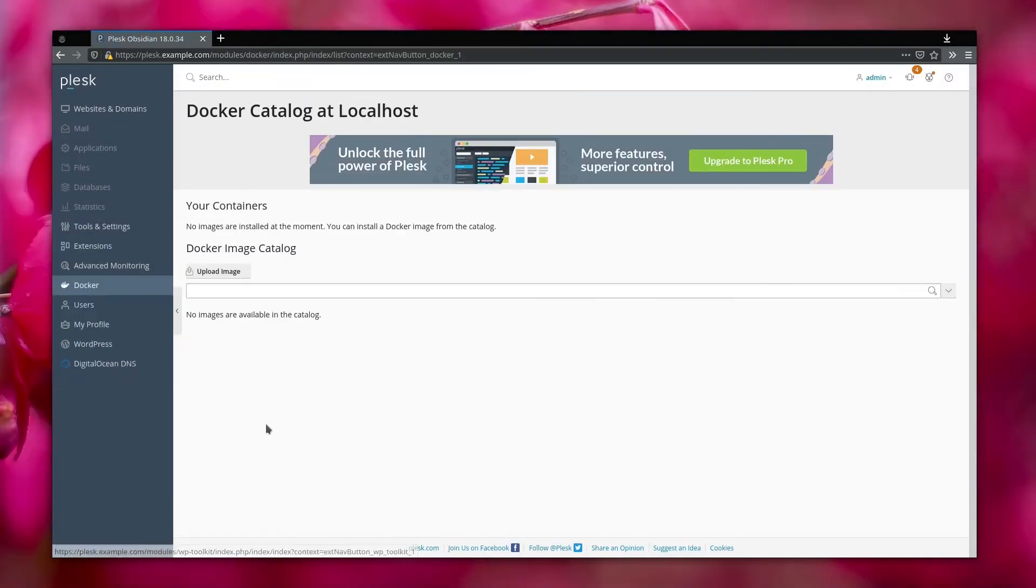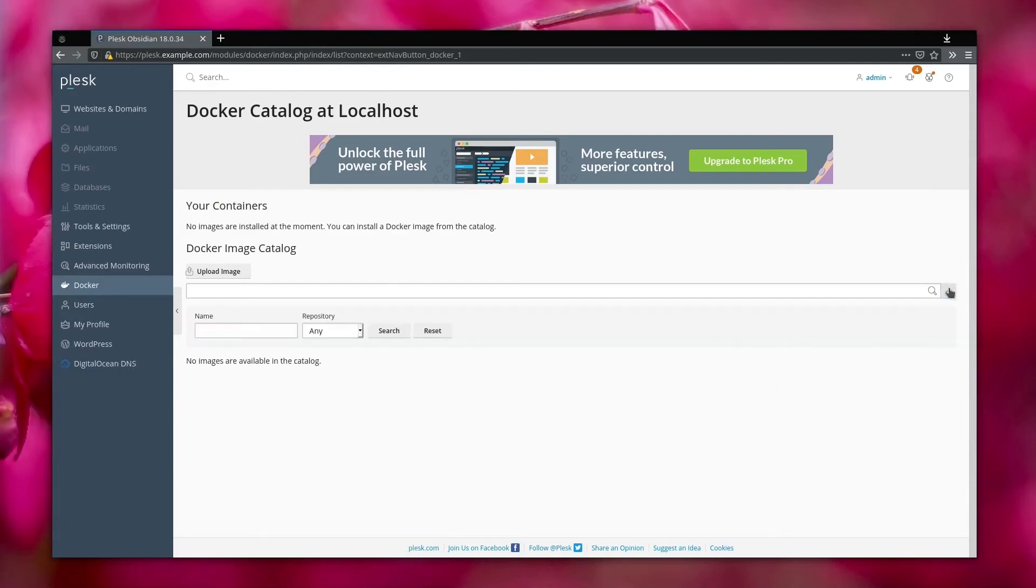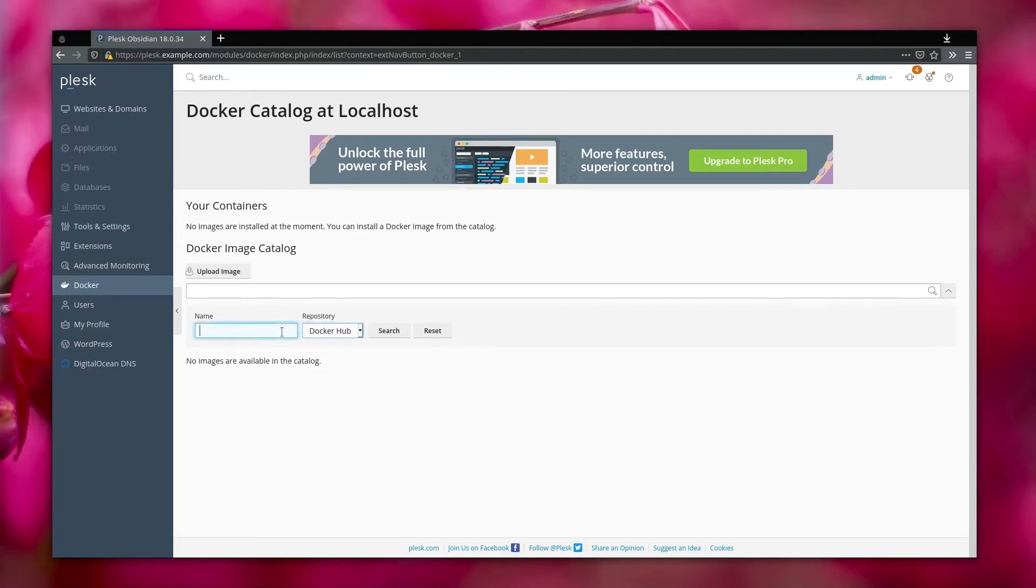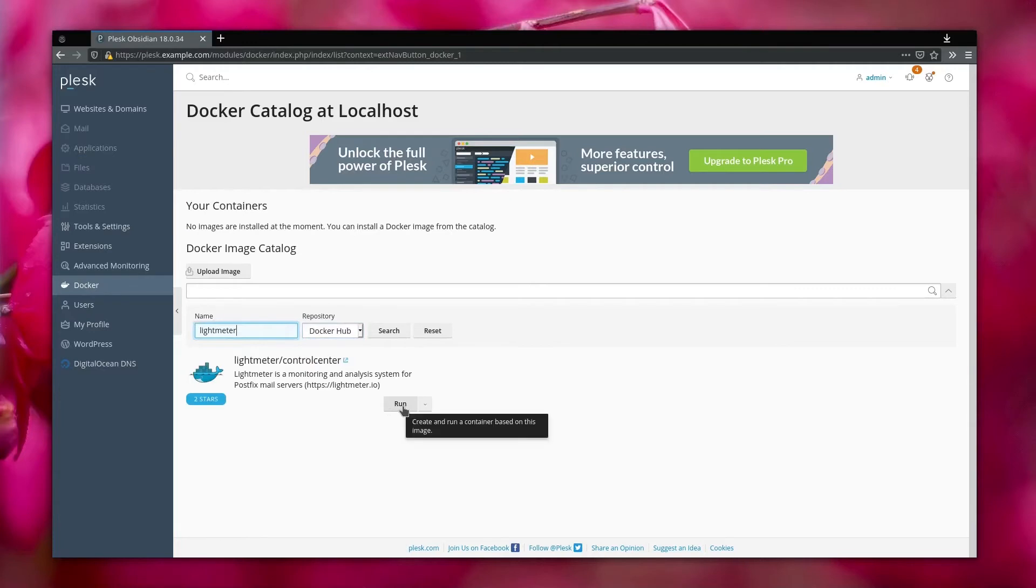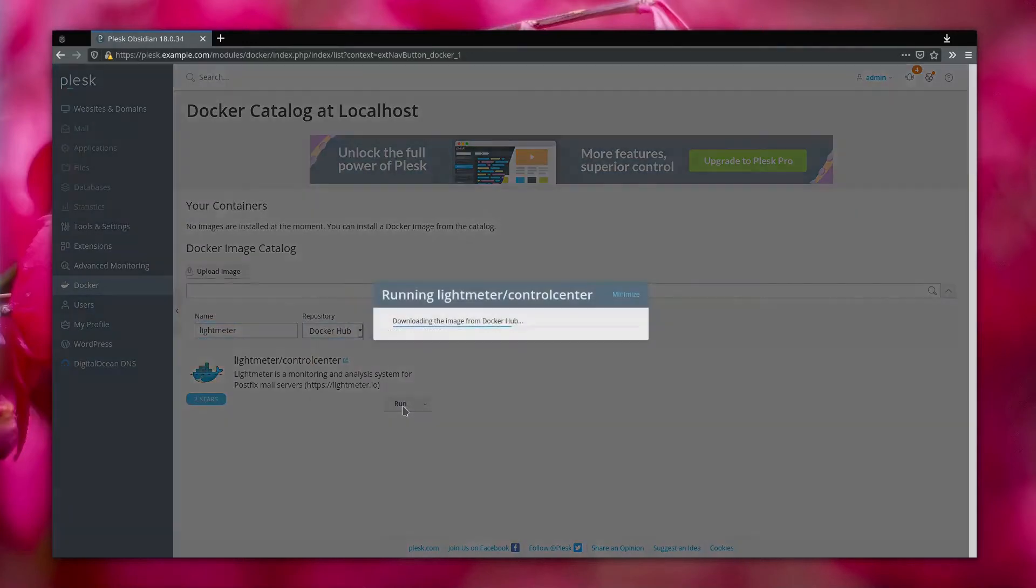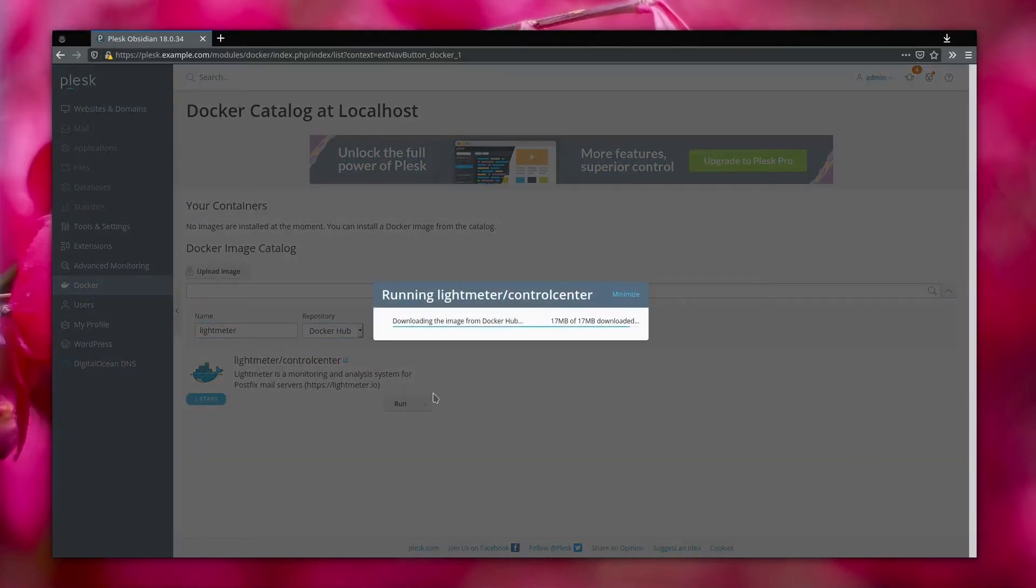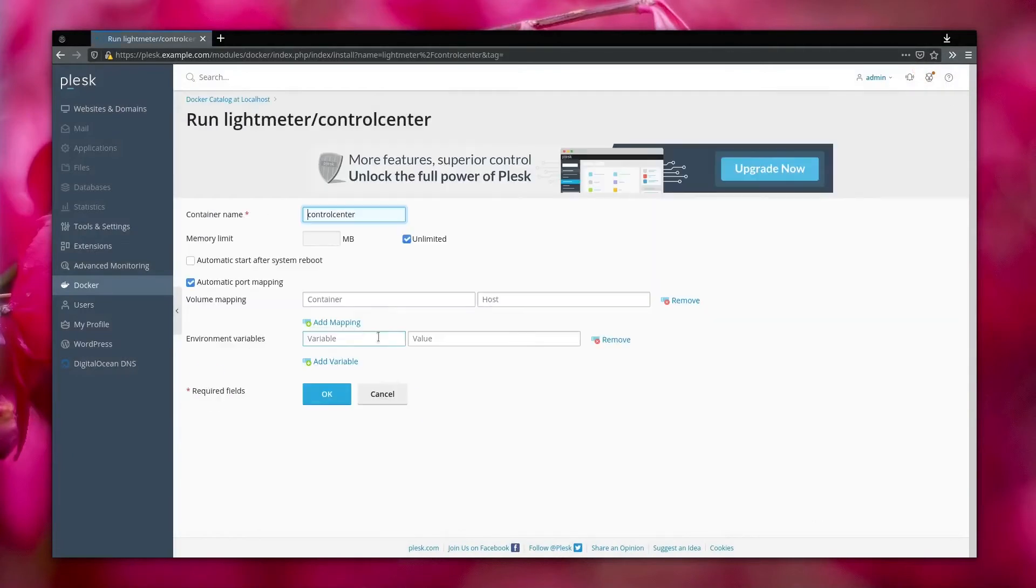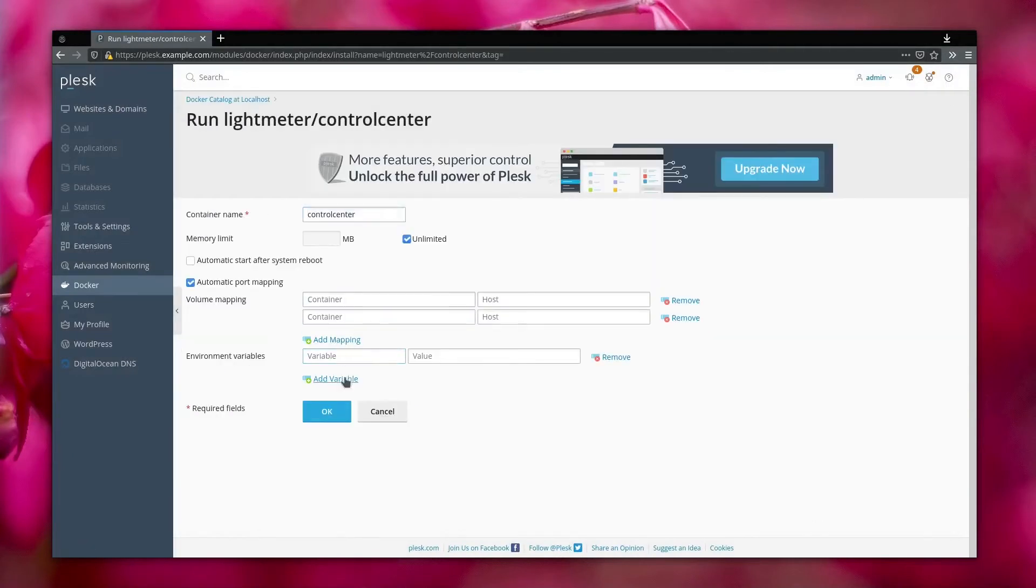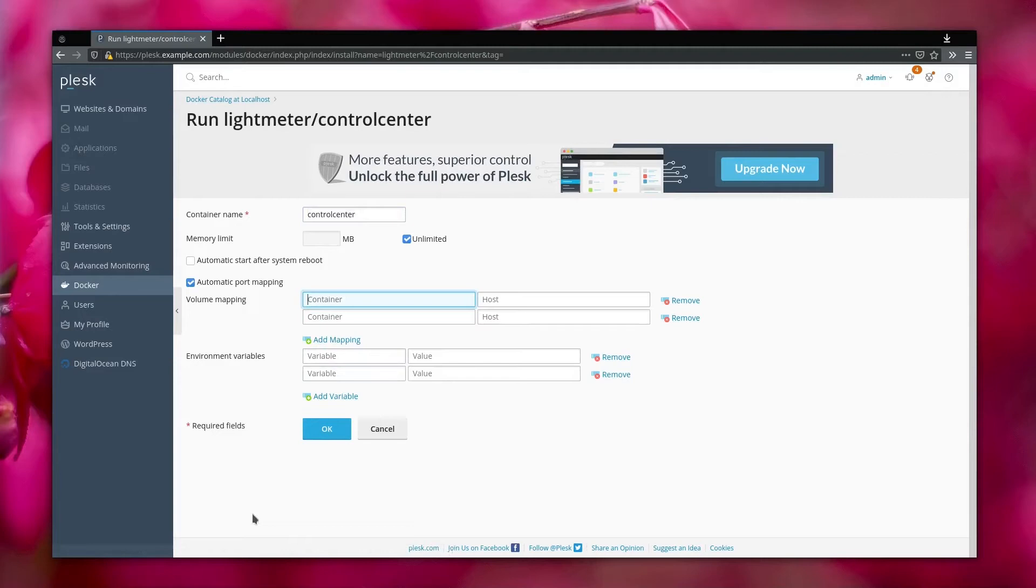After a while you will have this new tab called Docker, and now you can search for the Lightmeter Control Center image in Docker Hub. Once the image has been downloaded, we can create a new instance of Control Center.